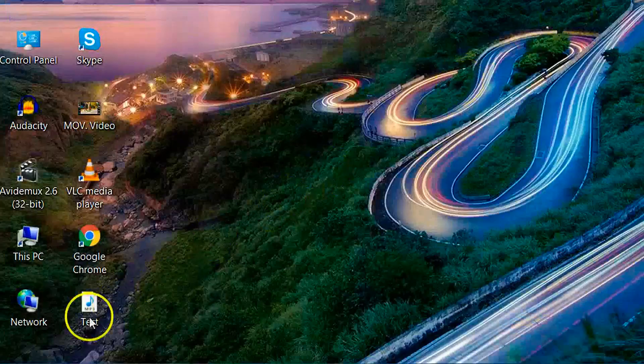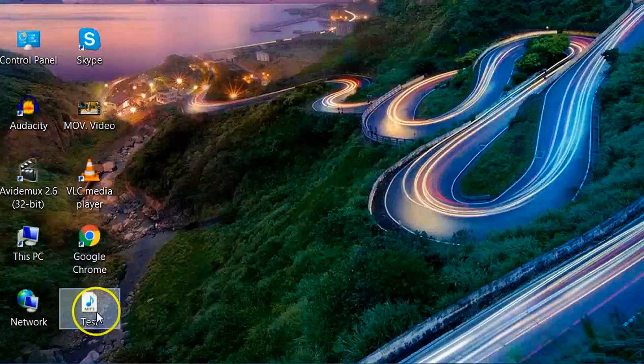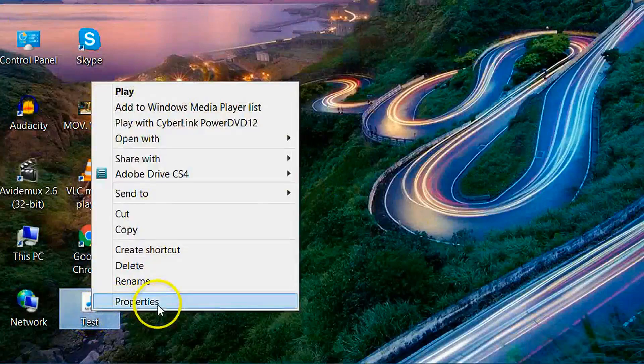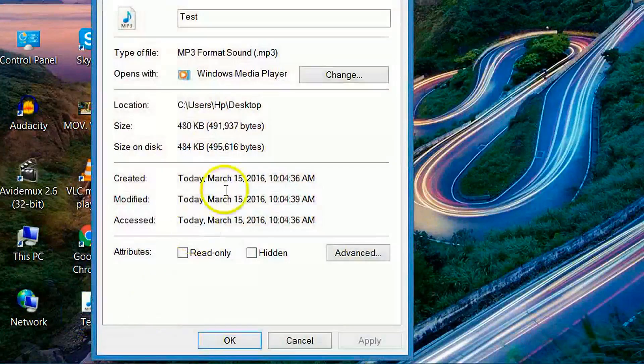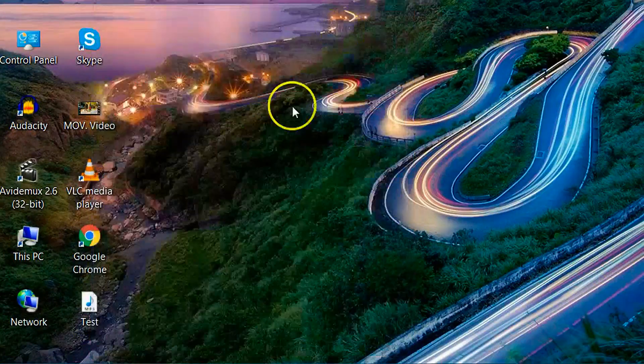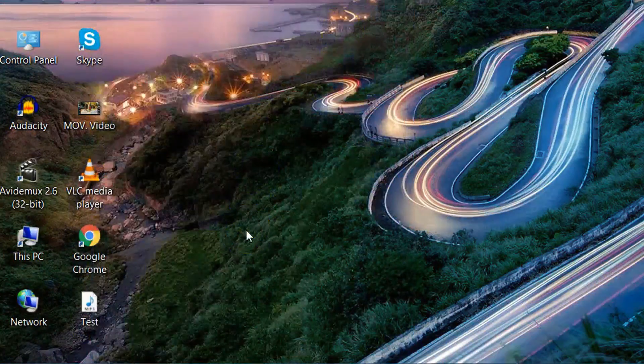Our converted file has been saved here. Let's see its property - .mp3. It has been converted to .mp3.